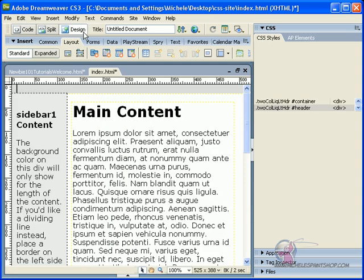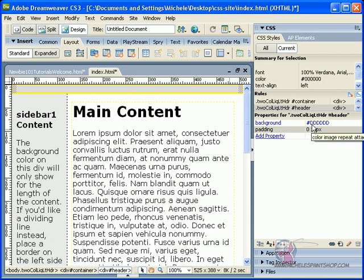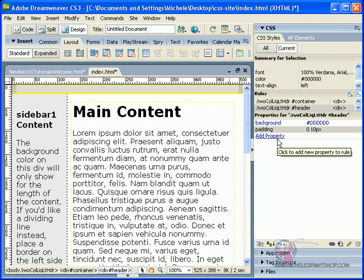Go back to design view and I want to make some changes to my header. Currently, my background of my header, because my header is selected, it's saying the background is ddddd. Well, that's all fine and dandy, but I'd like to add something else here.